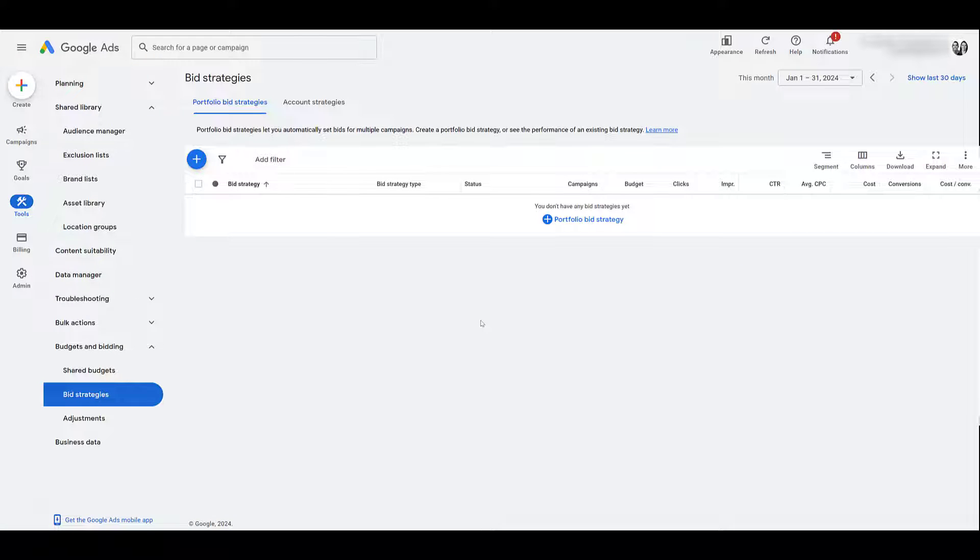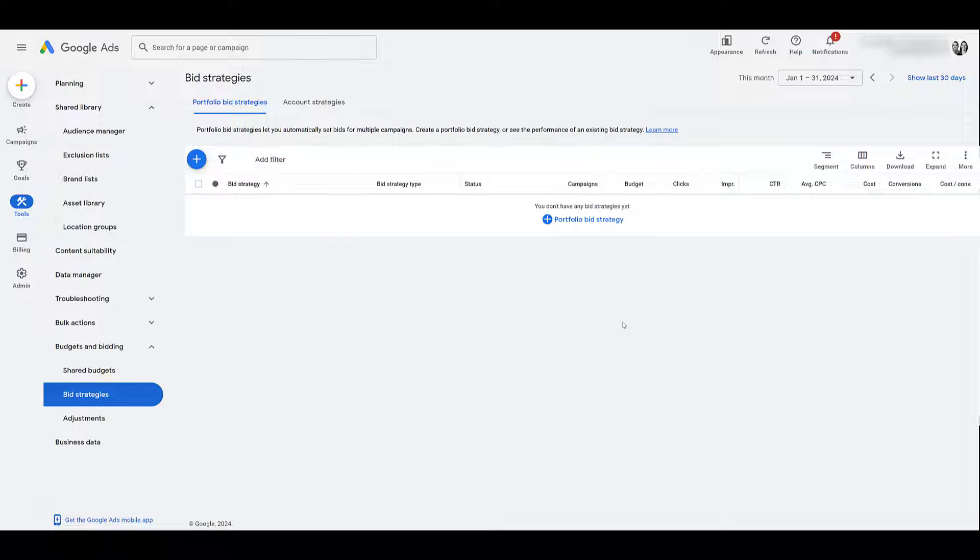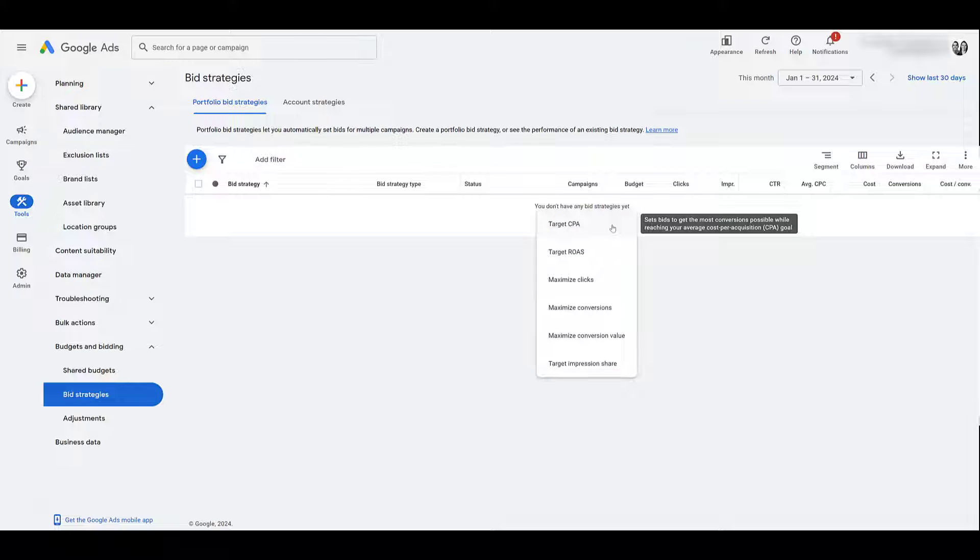This is also the same location you will want to come to after you create your bid strategies, and then you can see and adjust the columns to really assess the performance of this Portfolio Bid Strategy. But of course, it's brand new for us. So let's go ahead and create a new Portfolio Bid Strategy.